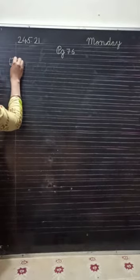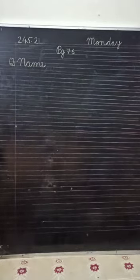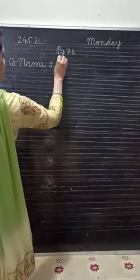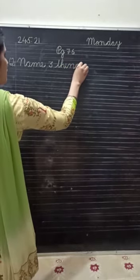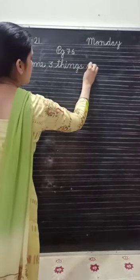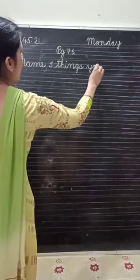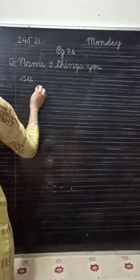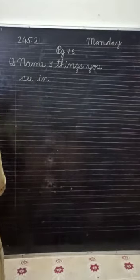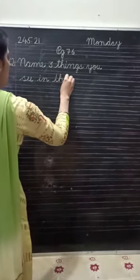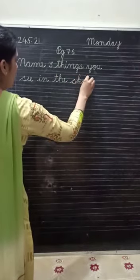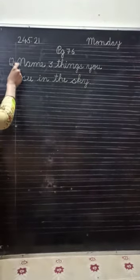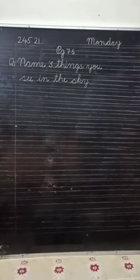Name. N-A-M-E name. Three. Things. T-H-I-N-G-S. Things. Name three things. U-Y-O-U-U. U-C. S-E-E-C. In. I-N-N. The. T-H-E. The. Sky. S-K-Y. Sky. Question is, name three things you see in the sky.